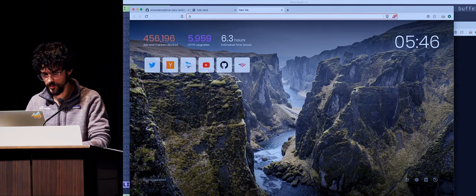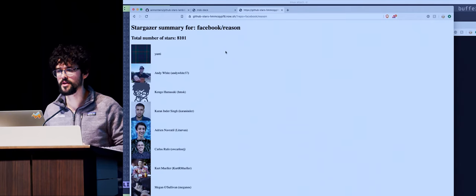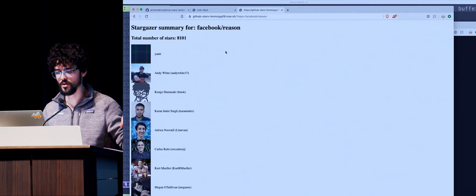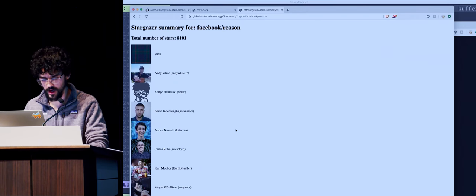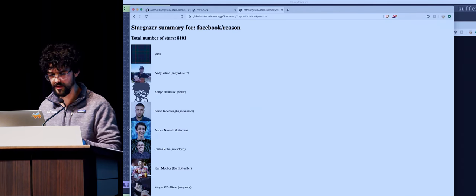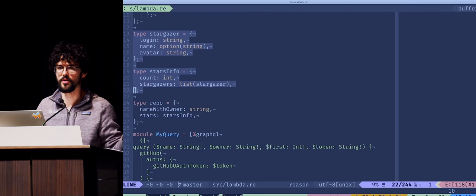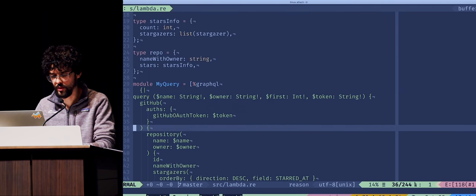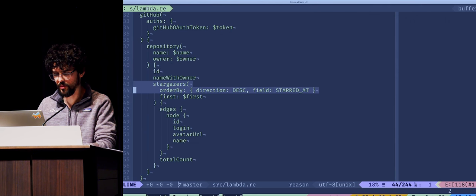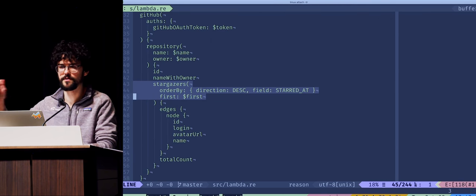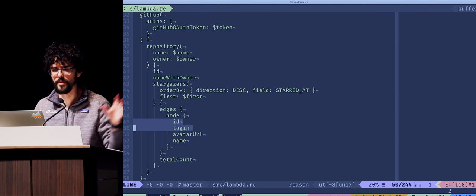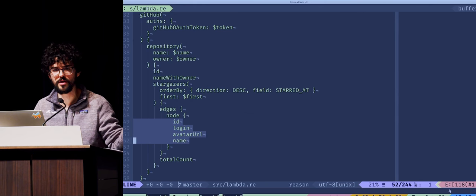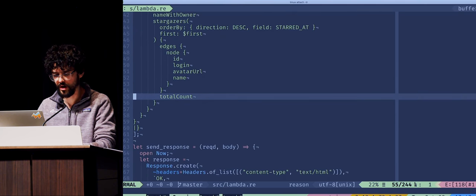This is something very simple. I define a type for the data that I'm going to get. This is a GraphQL query. I run this query to get the stargazers in a descending order for the first number of stars that I will get. And then for each user, the login, so basically the username, the name of the person, and the avatar URL, so the image picture. And also the token of the stars. And the reasoning here is this is kind of nested, so we're going to have to transform this into the structure that I defined above.